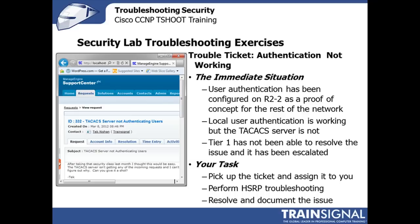Local user authentication is working, but authentication by the TACACS server is not. Tier 1 has not been able to resolve this, our old friend technician, and so it's been escalated. We need to be able to look at this particular issue.